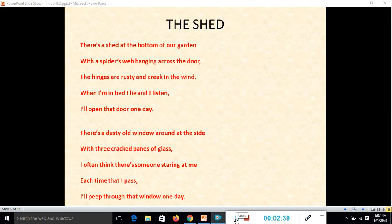Now let's read the poem. I request my students to please read the poem twice at home, seeing yourself in the mirror and reciting it loudly. 'The Shed' — There's a shed at the bottom of a garden, with a spider's web hanging across the door. The hinges are rusty and creak in the wind.